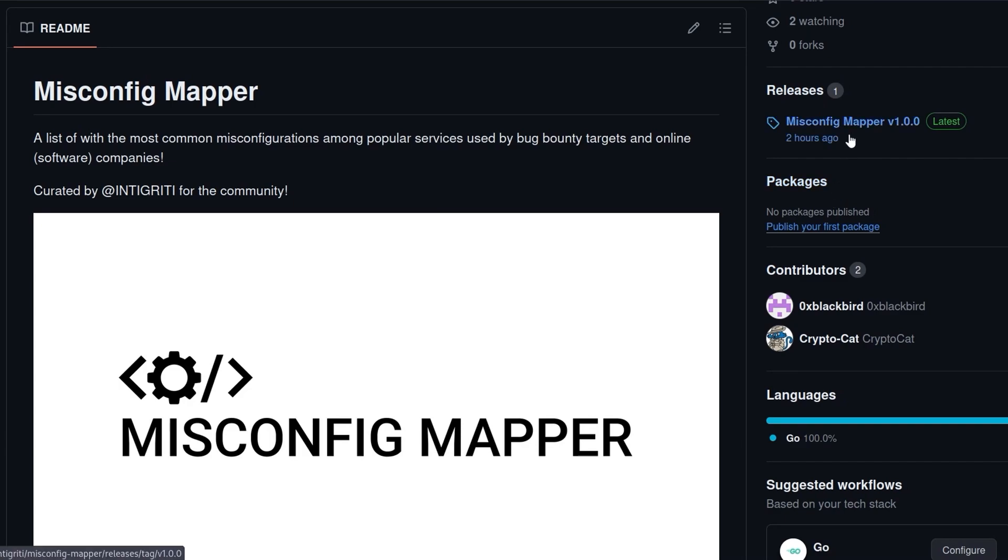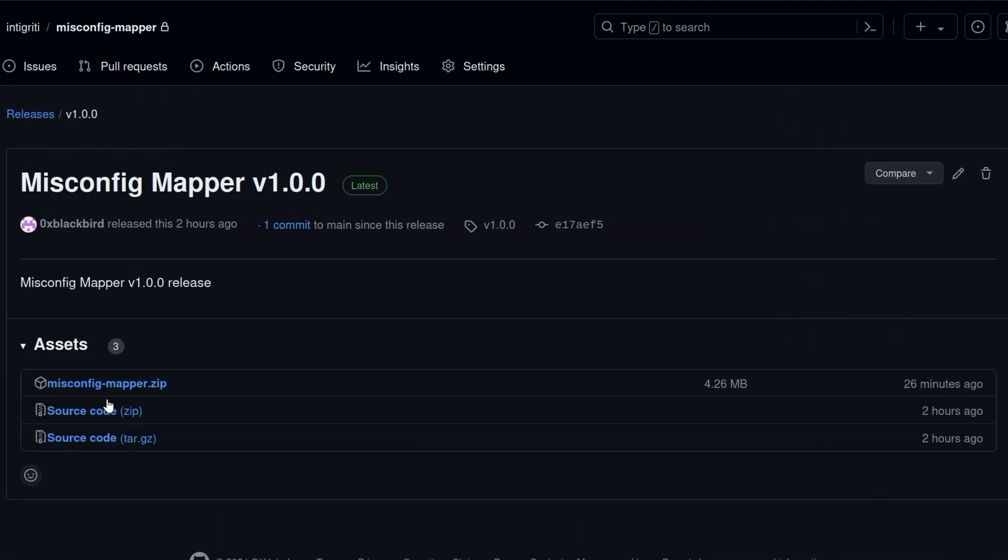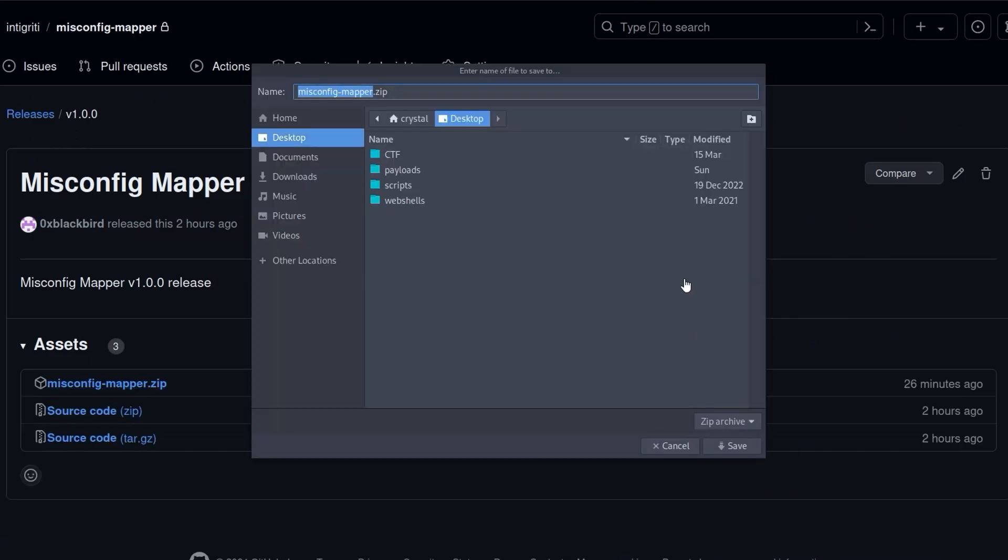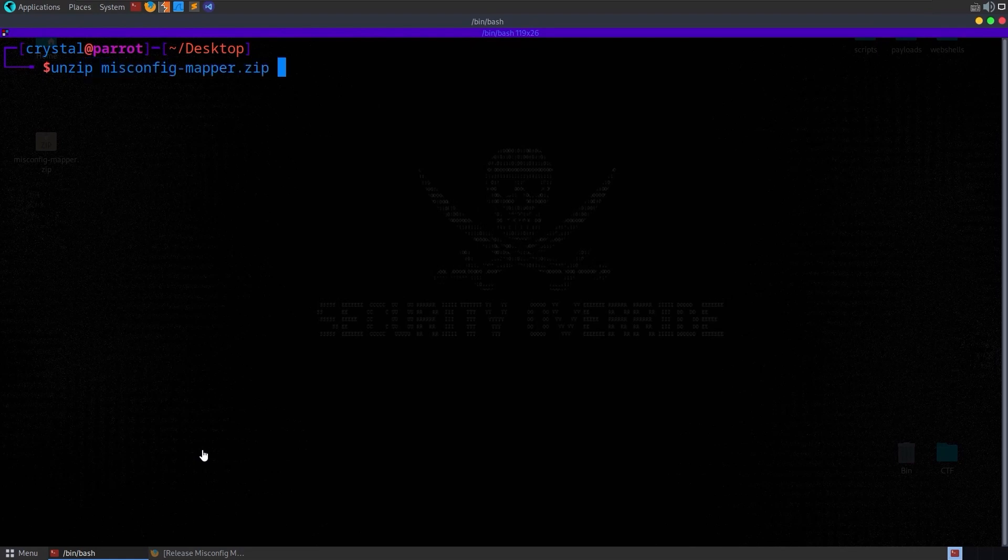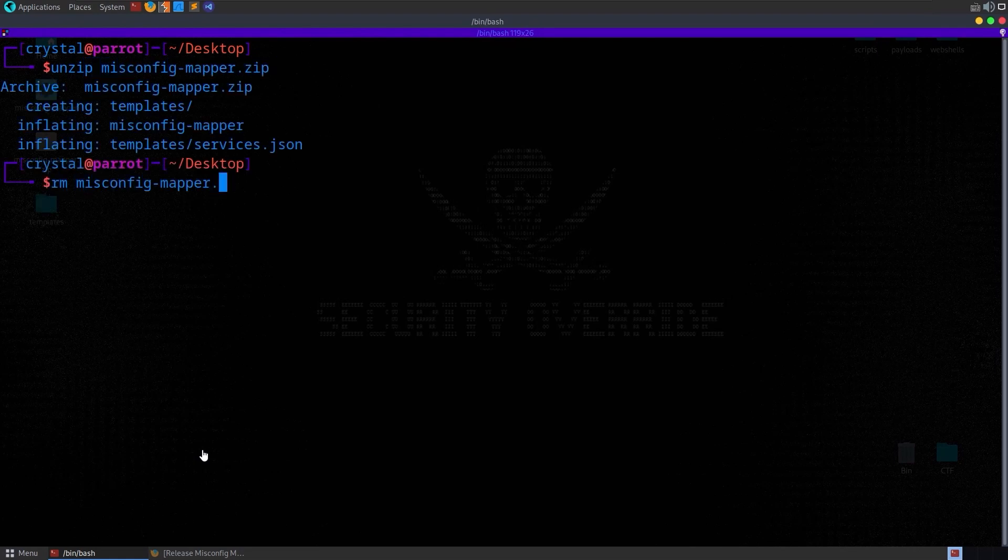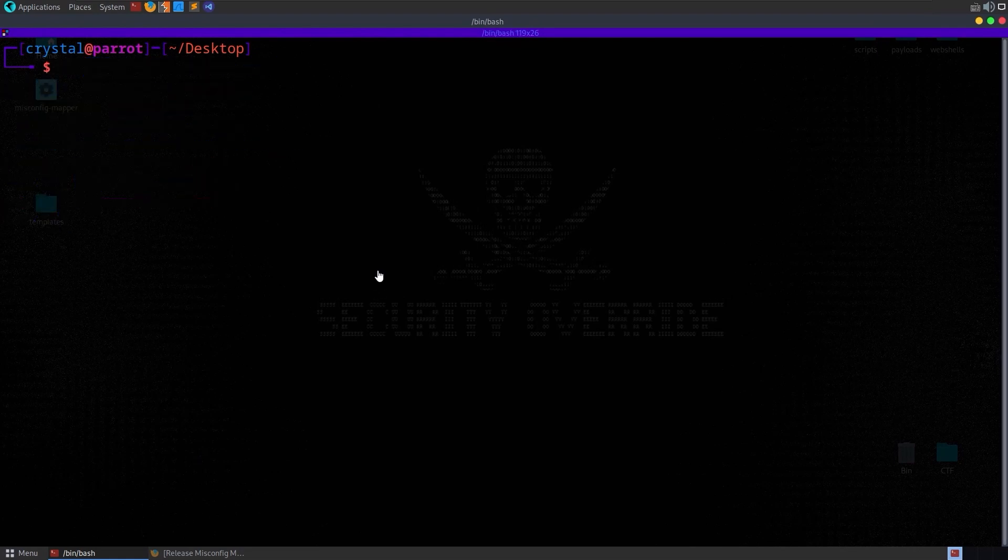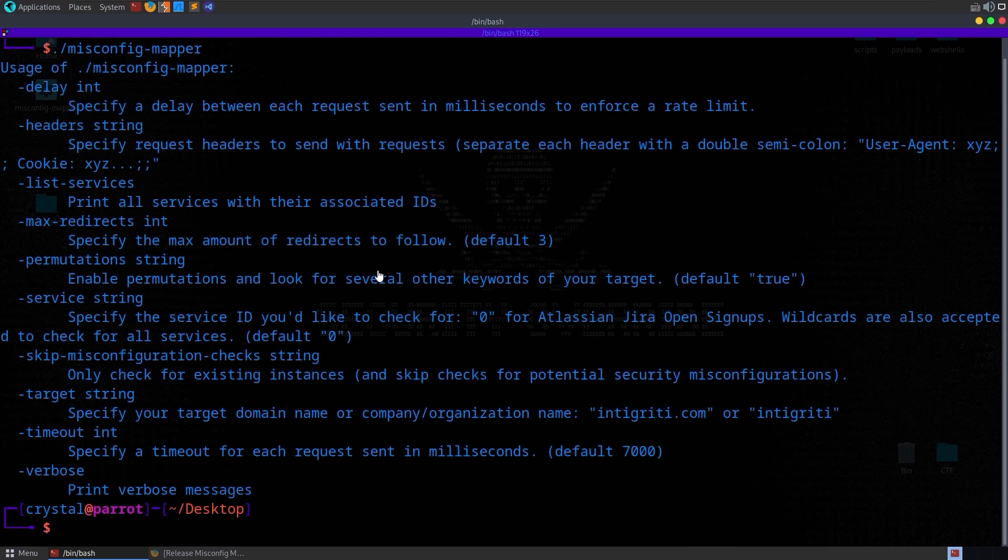So there is a zip file that we can download. Now we can run misconfigmapper, and by default, it'll just print the usage options.